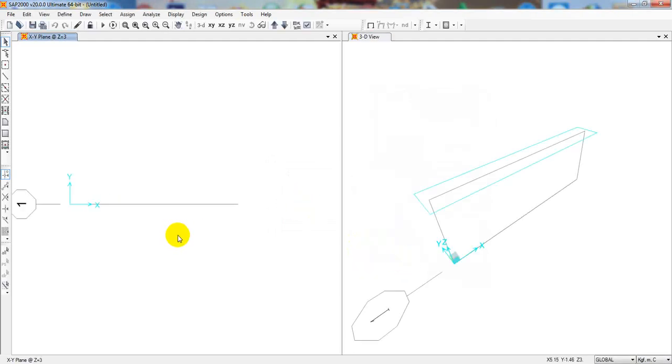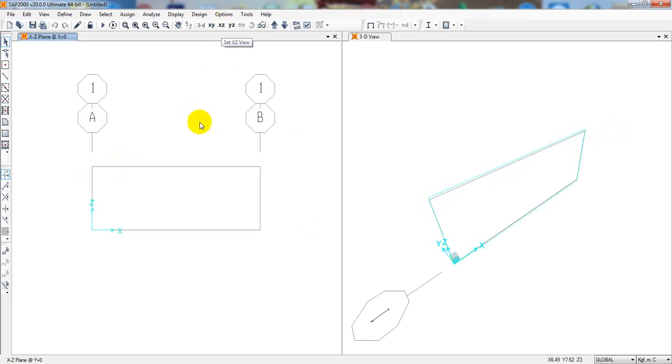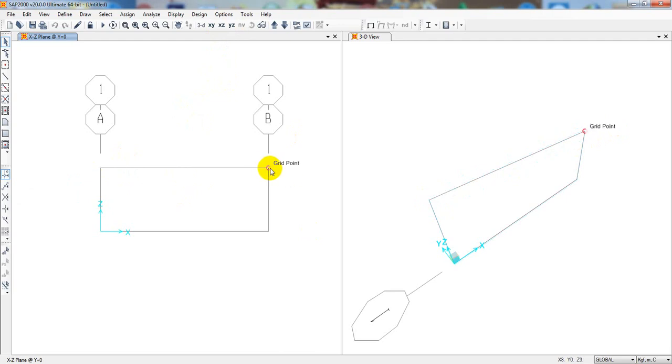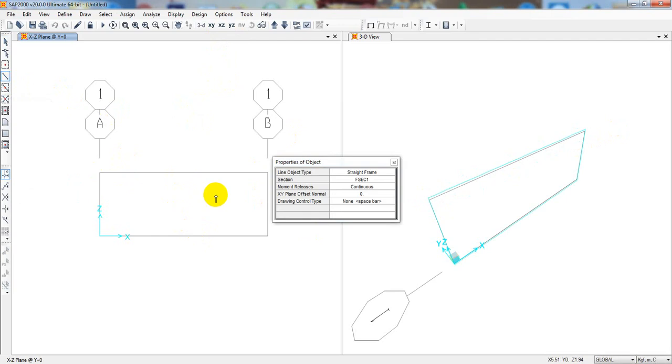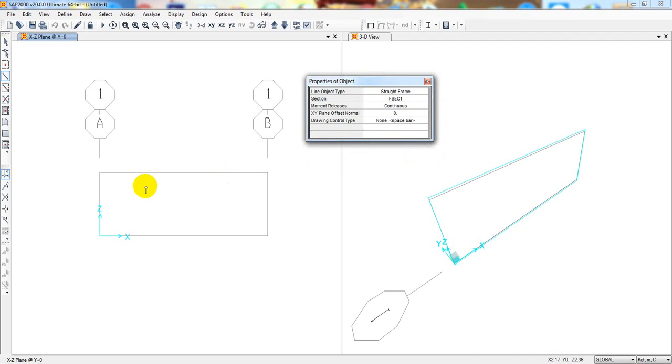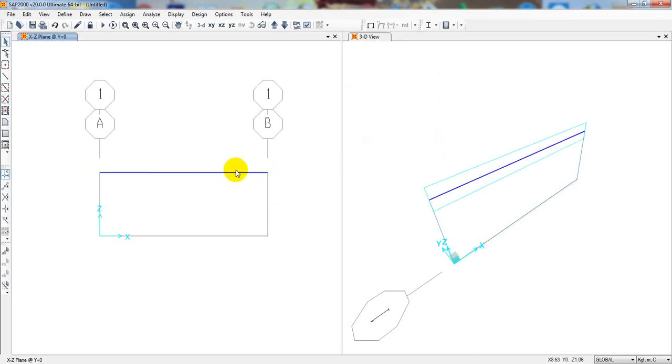Now I'll simply click OK. So here, if you see, these are our points. And now if I come to YZ view, this is one point and this is another point.